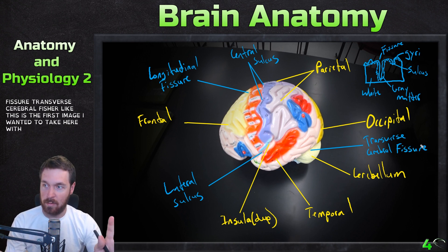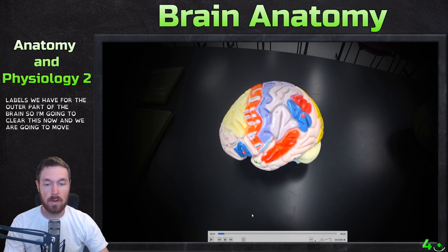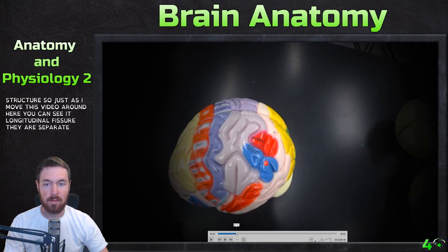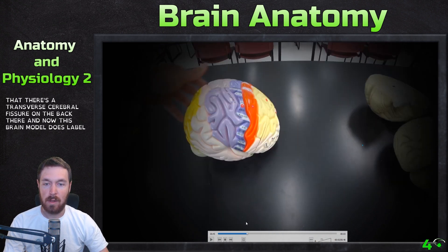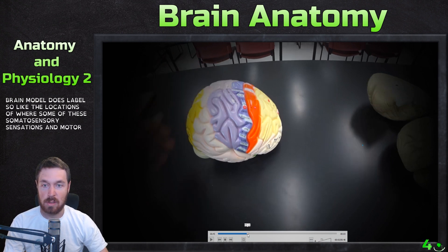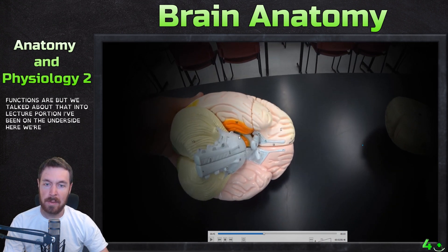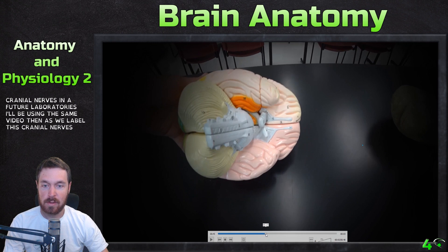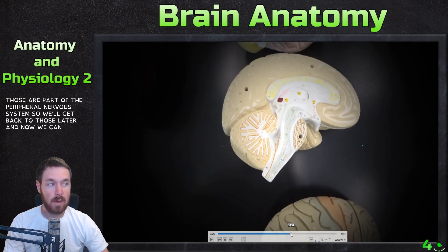That covers the first image with all the labels for the outer part of the brain. I'll clear this now and move to the internal structure. As I rotate the video you can see the longitudinal fissure separating the left and right hemispheres and the transverse cerebral fissure on the back. The underside of the brain shows cranial nerves that we'll label in a future laboratory — those are part of the peripheral nervous system, so we'll return to those later.